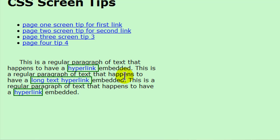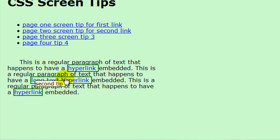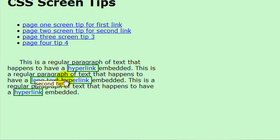Notice as I hover over each of these screen tips. Or I'm sorry, each of these links to display the screen tip. The screen tip is displaying 10 pixels from the top and 10 pixels from the left of the hyperlink. And that's a little bit more obvious since I have a border on there. 10 pixels from the top, 10 pixels from the left.